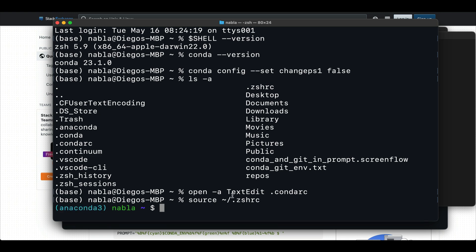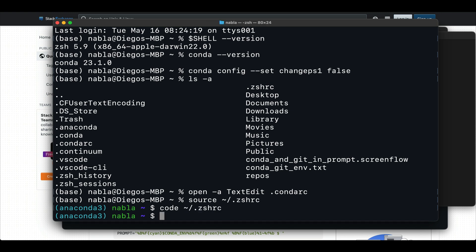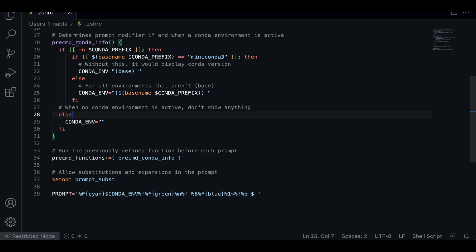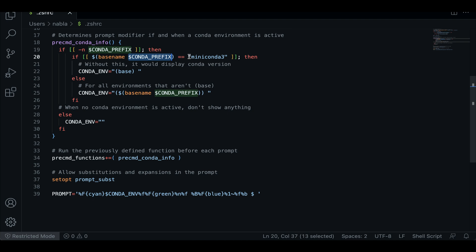So let me go ahead and reopen this file. But I'm going to open it now using VS Code just because it's a little bit easier to display. But you can do this in your text editor if you prefer. So let's go ahead and open the CSHRC file here. What we can see is that in the code we added, the first thing that happens is that it checks if this conda_prefix value is equal to miniconda3.